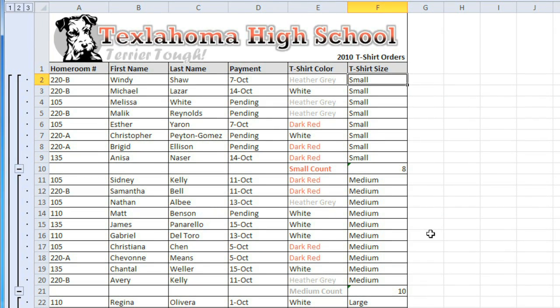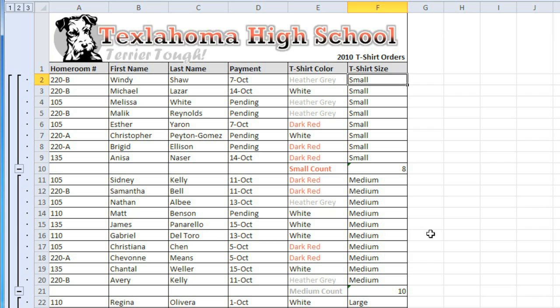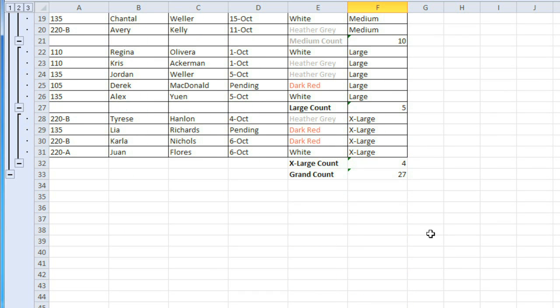Now, a couple of things have happened here. Each t-shirt size is now in its own group, which is shown by this bracket, and all of those groups are inside a larger group — this is called an outline. The other thing that's happened is that each group now has a subtotal under it, so we can see the number of shirts in each size, and at the very bottom, we can see the total.